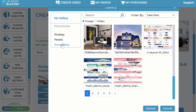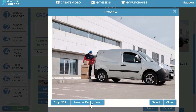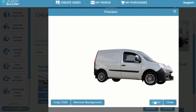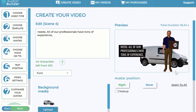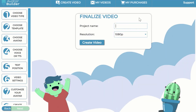You can click into any scene, change the background, and use the built-in AI background removal feature — for example, removing the background from a delivery truck image and adding it as the background for that scene. The AI removes the background, and you can make that into the scene background. Then just click next.